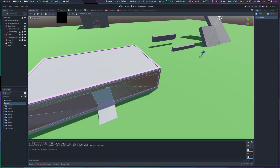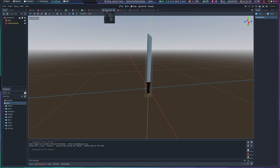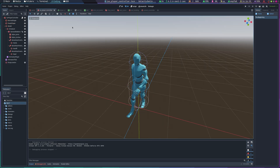Dropping items is fairly simple. The items have an attached mesh, pretty straightforward, and it just spawns that.